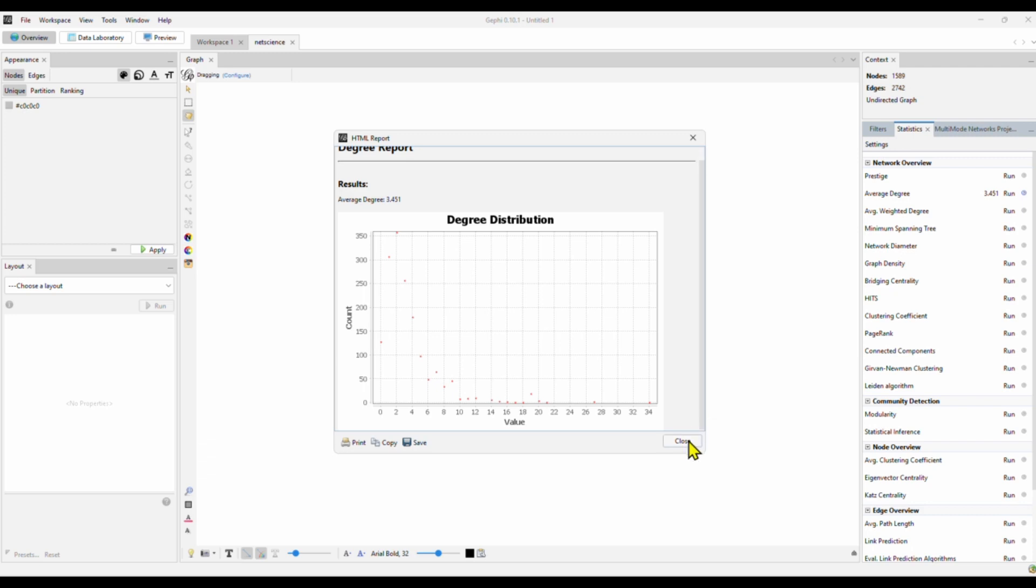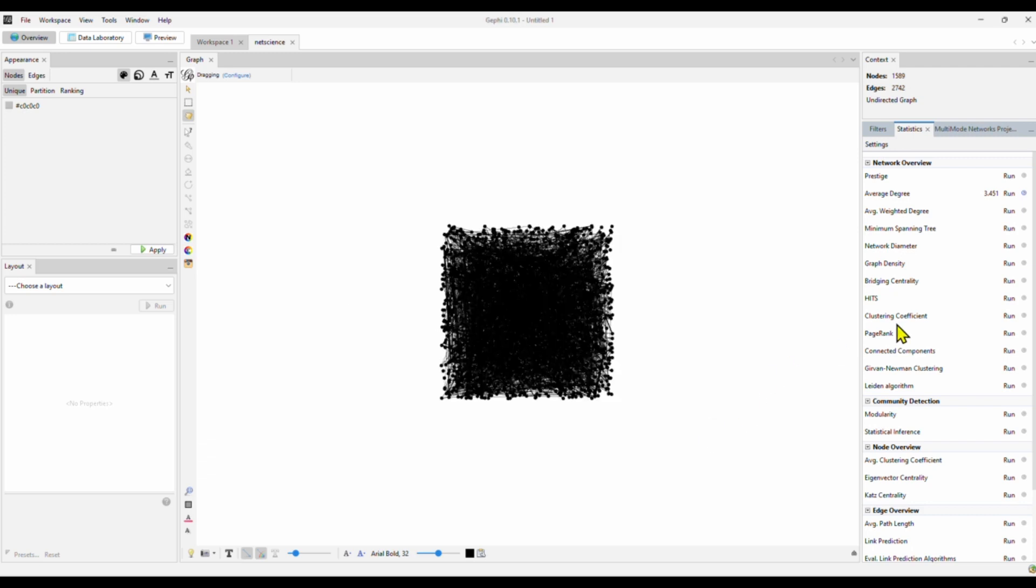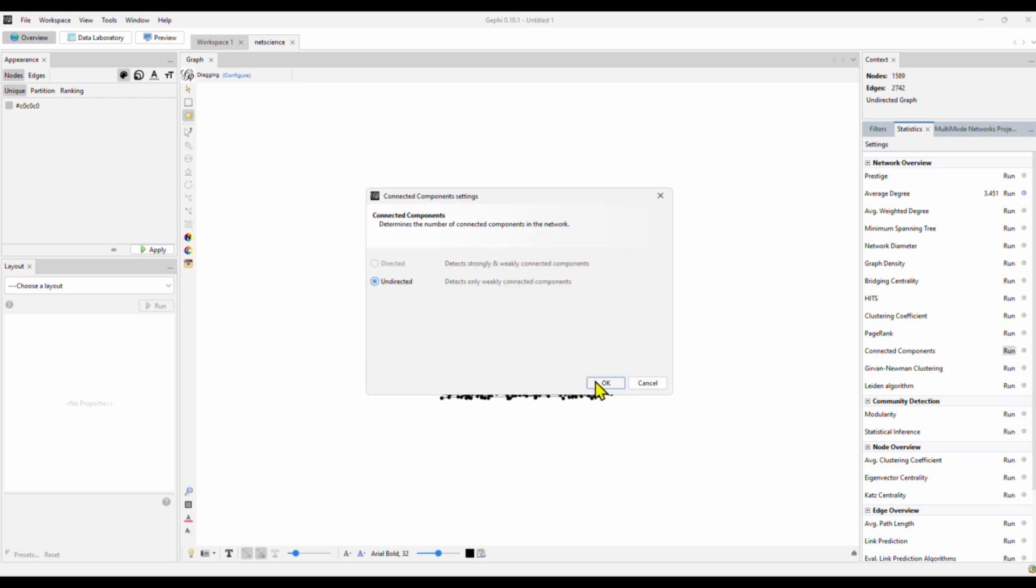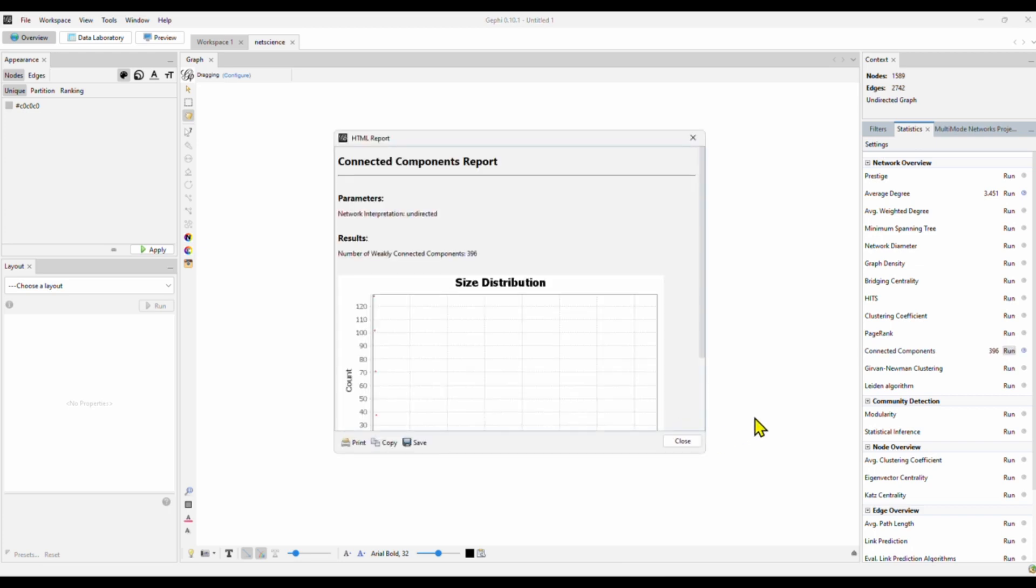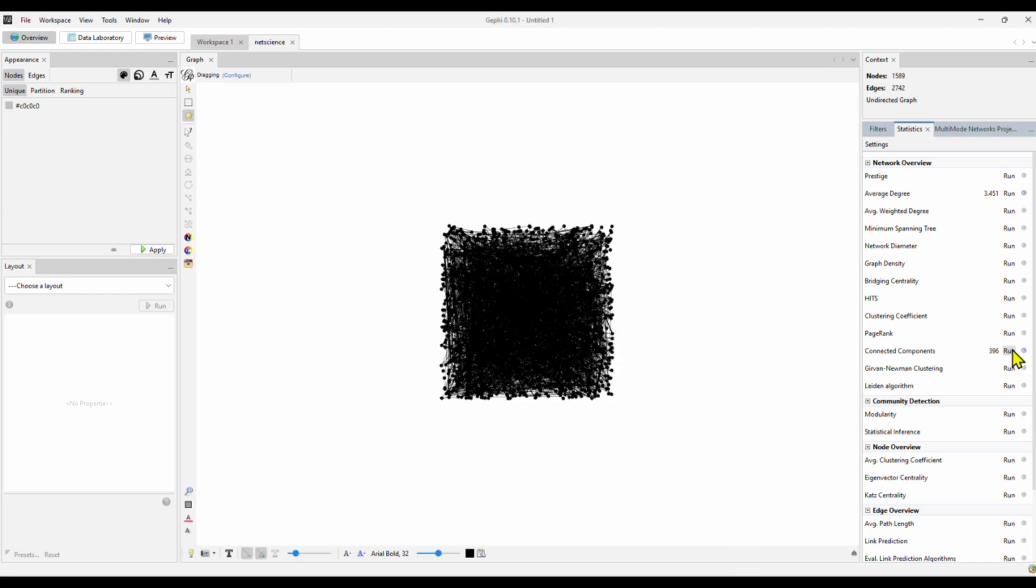All right. So that's the degree distribution. And we also wanted to know the connected component. If you want to know what component means, check out my other videos on network metrics. So now we wanted to know how many components we have. Right here, we have about 400 weakly connected components. That's a fragmented network.